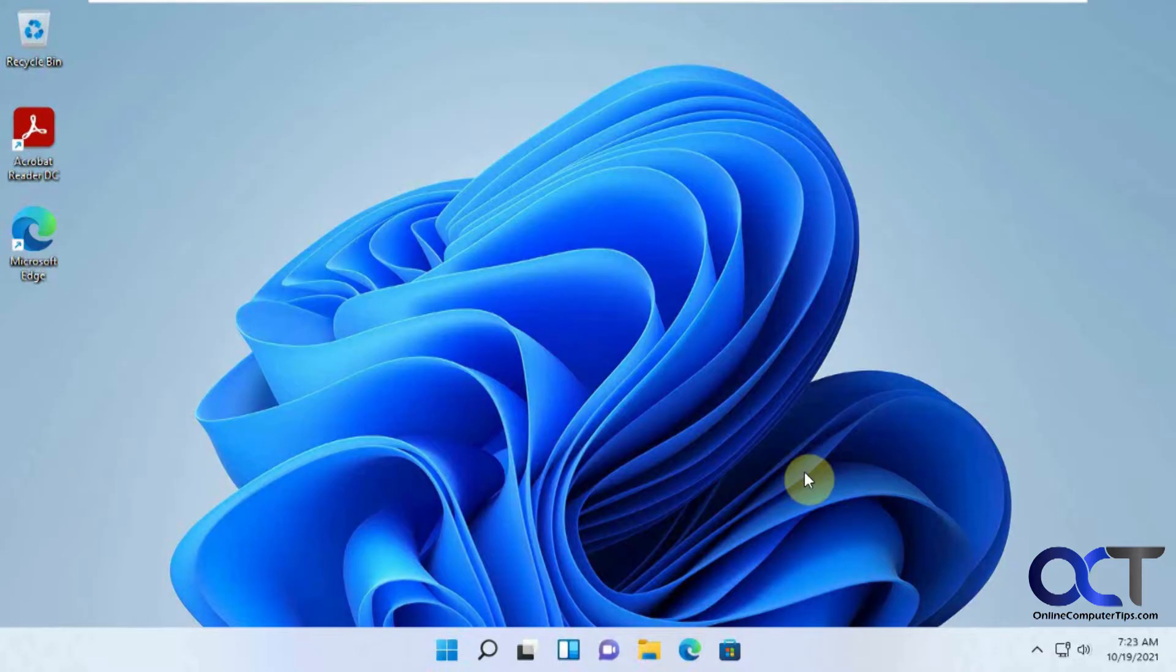You're going to need Windows 11 Pro for this, at least as of now. I don't know if they'll change things later. So let me show you how to do that.